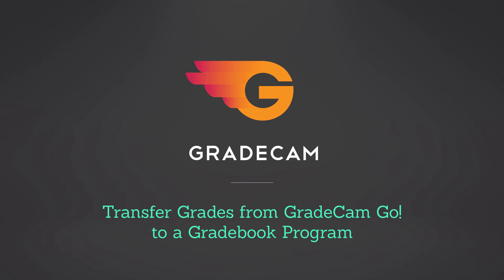This feature is only available in GradeCam Go paid teacher, school, or district accounts.